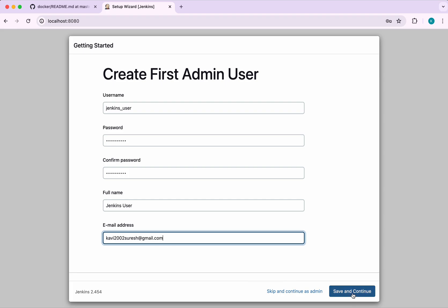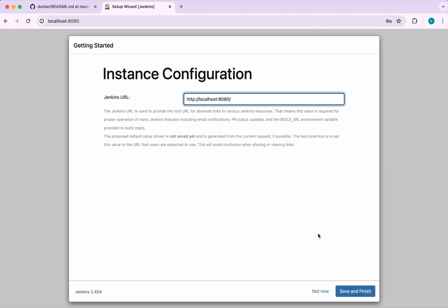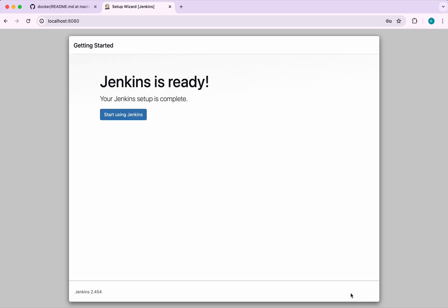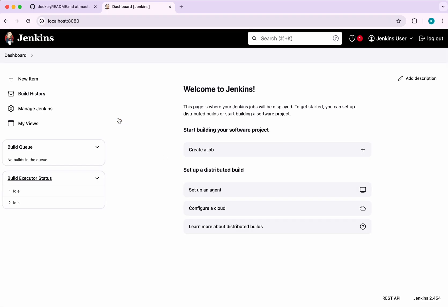Save and continue. Now save and finish. Click start using Jenkins. Now Jenkins is ready.